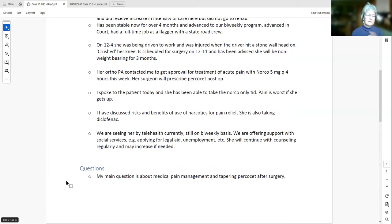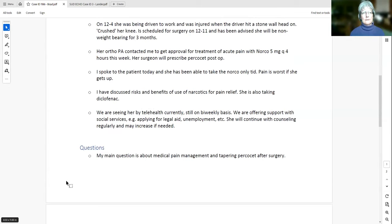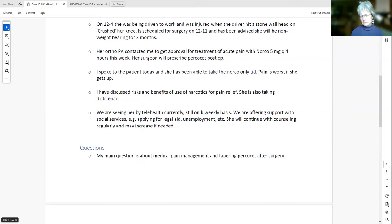Complicating matters, the orthopedist told her to stop suboxone while taking Percocet. She tried that for two days but went into withdrawal and restarted it, which Jennifer was glad about. Jennifer had counseled her ahead of time that suboxone would blunt the effects of opioid pain medications somewhat but that she should try taking them as prescribed. This situation was devastating given that it happened just as she was getting back on her feet.